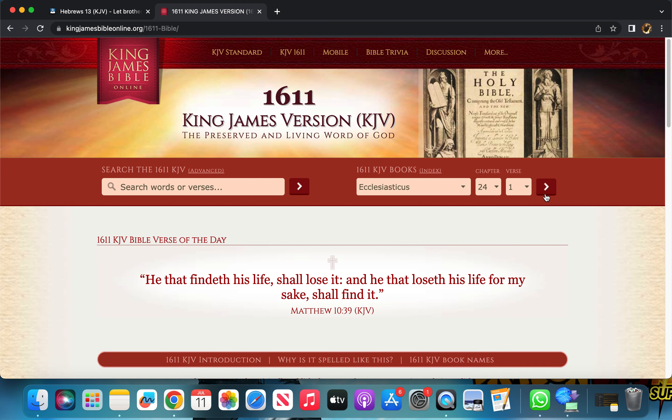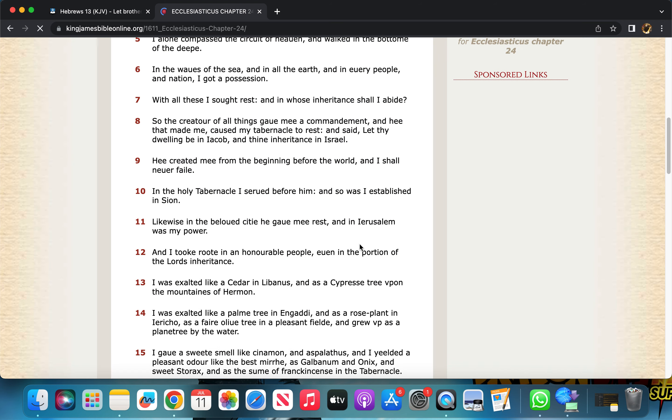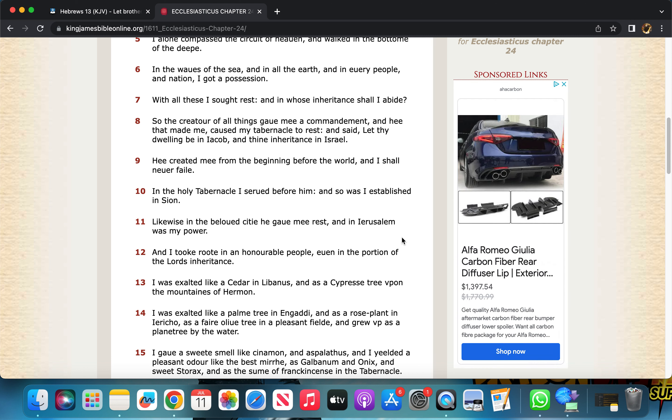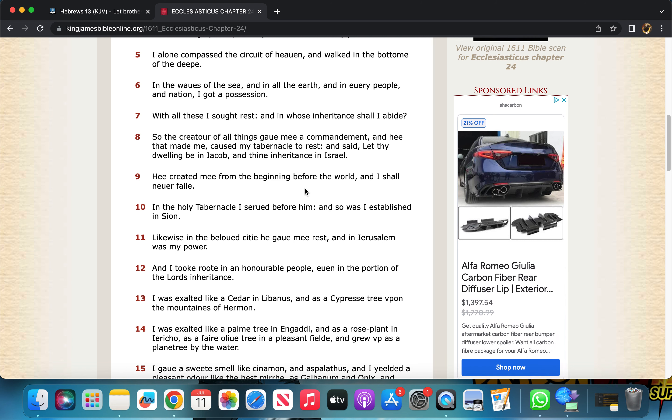'Let your conversation be without covetousness and be content with such things as you have.' A good precept is Philippians 4. 'For he had said I will never leave thee nor forsake thee.'